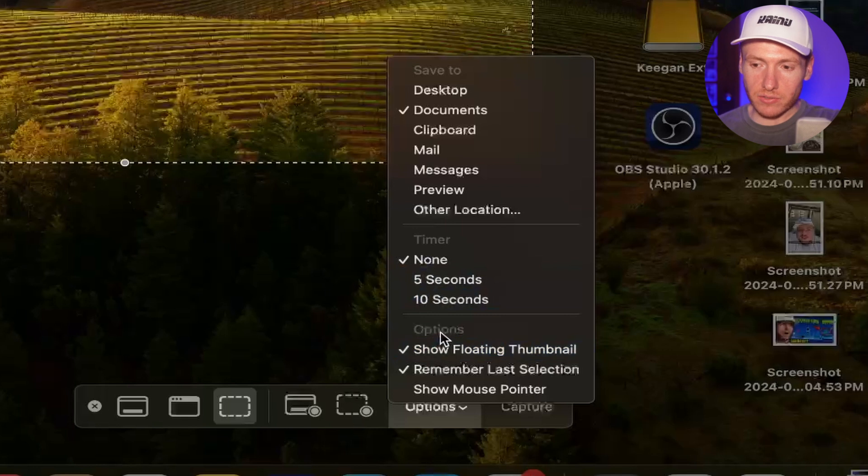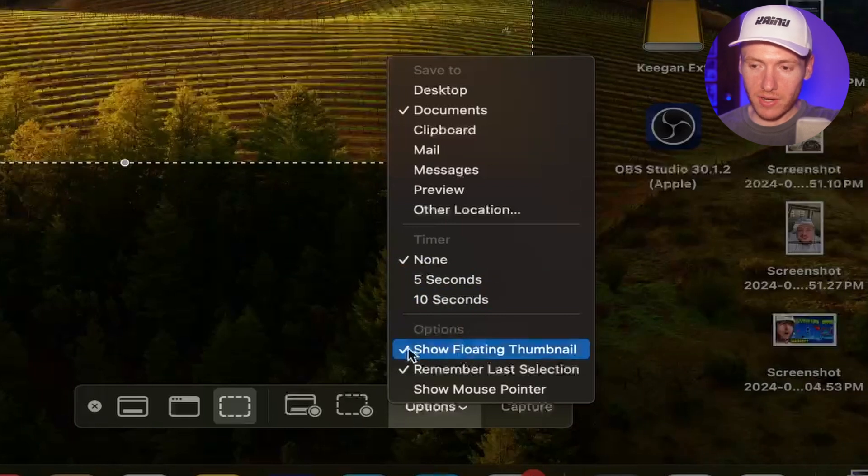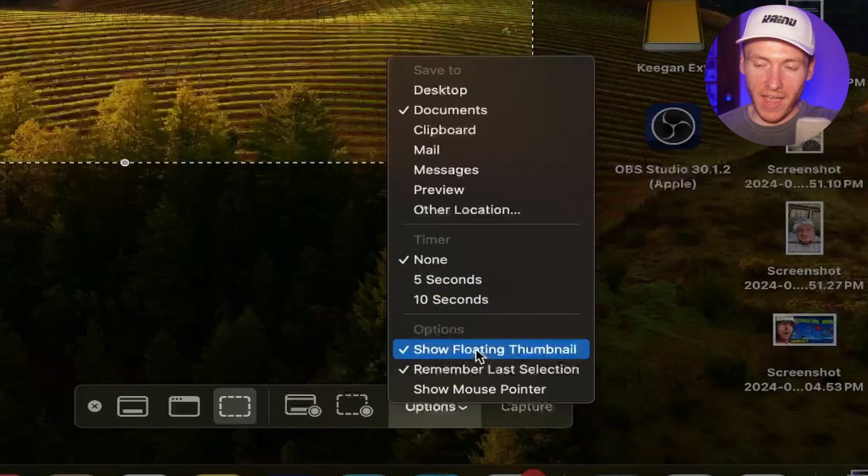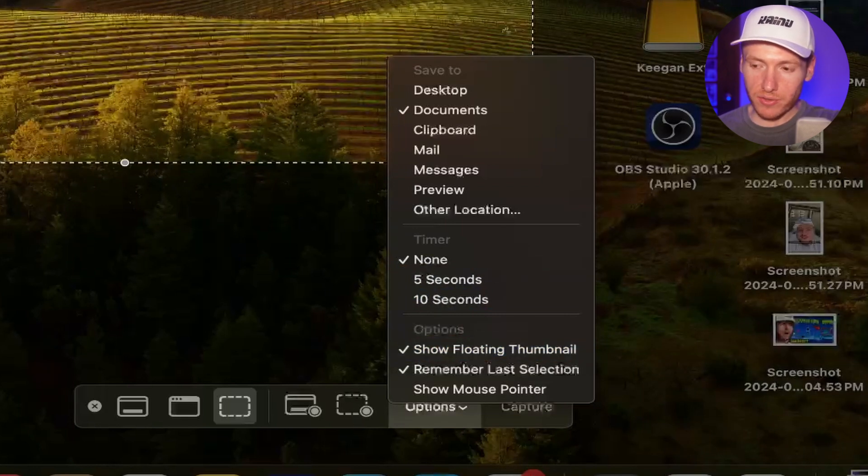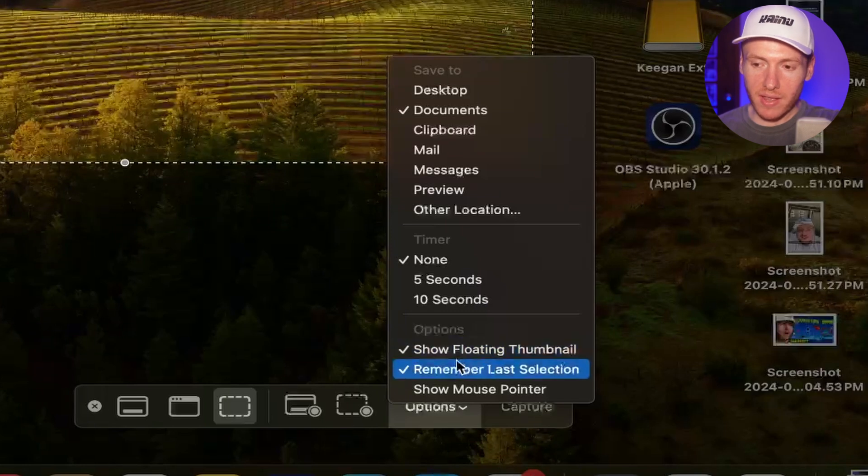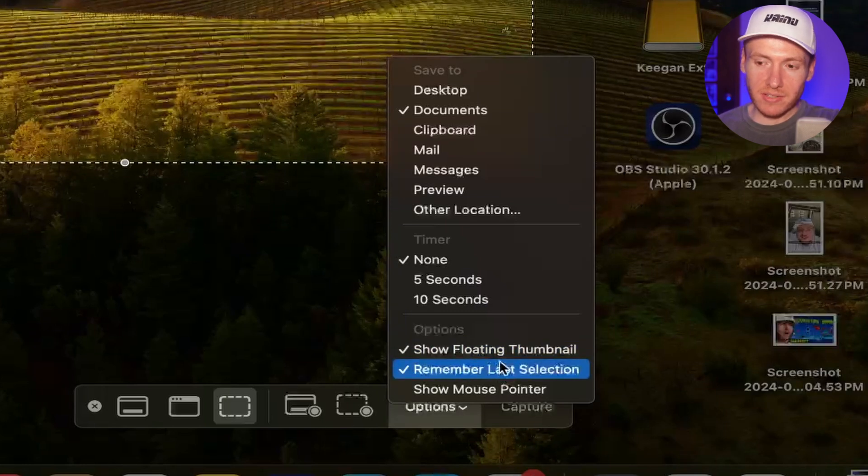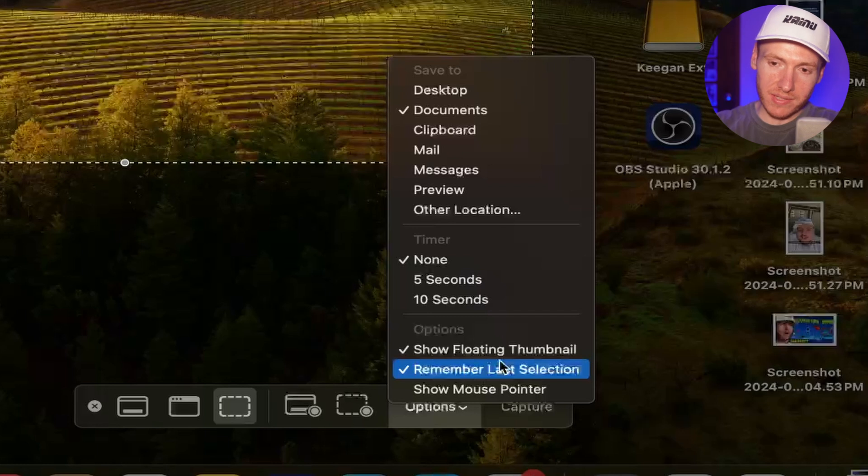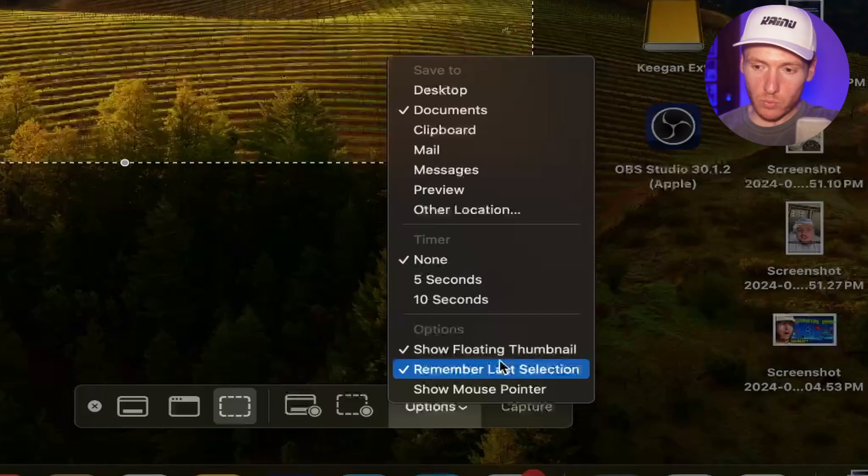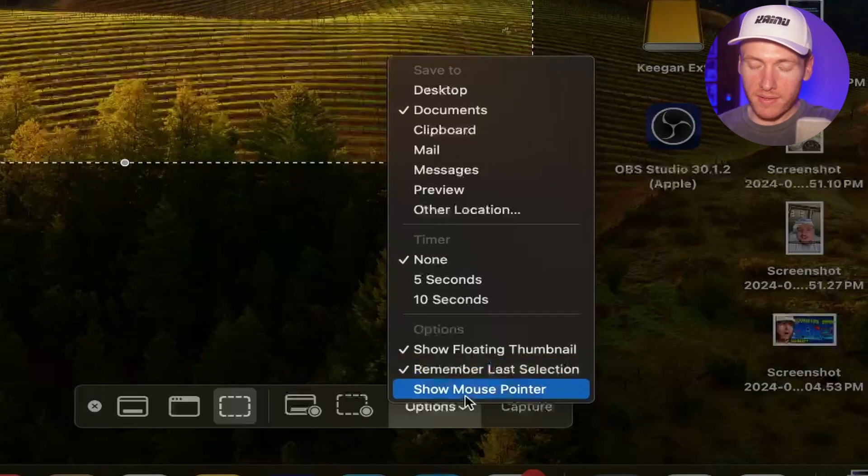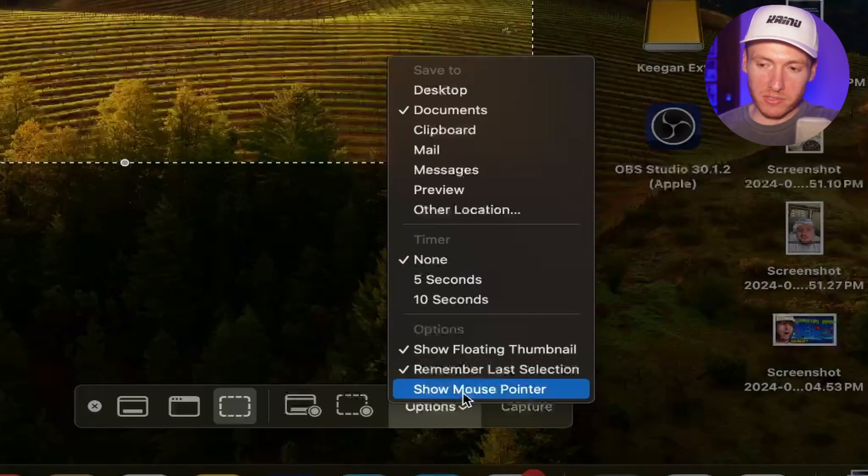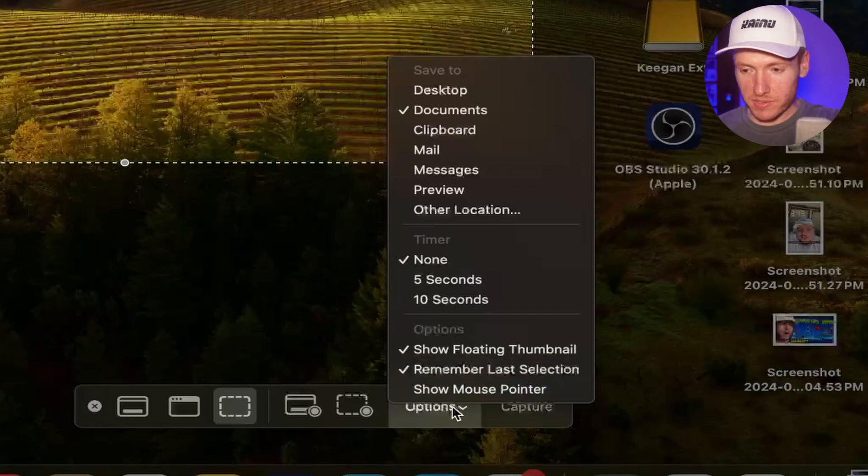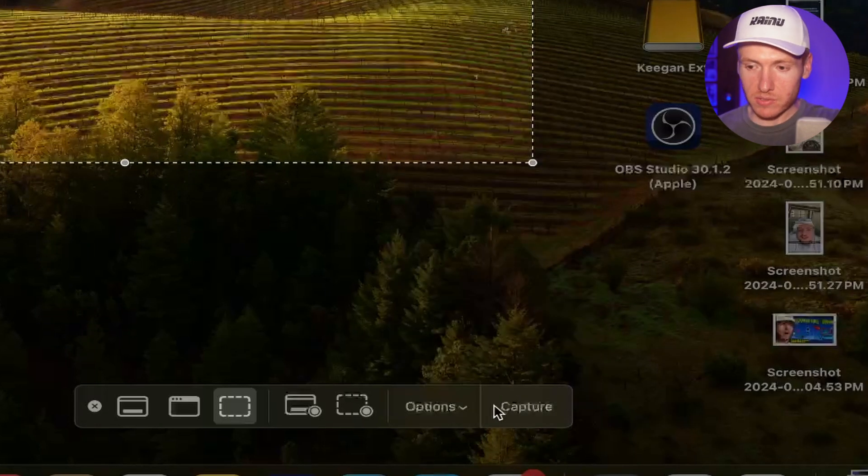Then you also have some options right here. Show floating thumbnail. So after you take the picture, you're going to see a floating thumbnail down in the bottom right. And then remember last selection. So the next time you go to capture, it's going to remember the exact area that you were before. And then show mouse pointer. That's pretty self-explanatory.